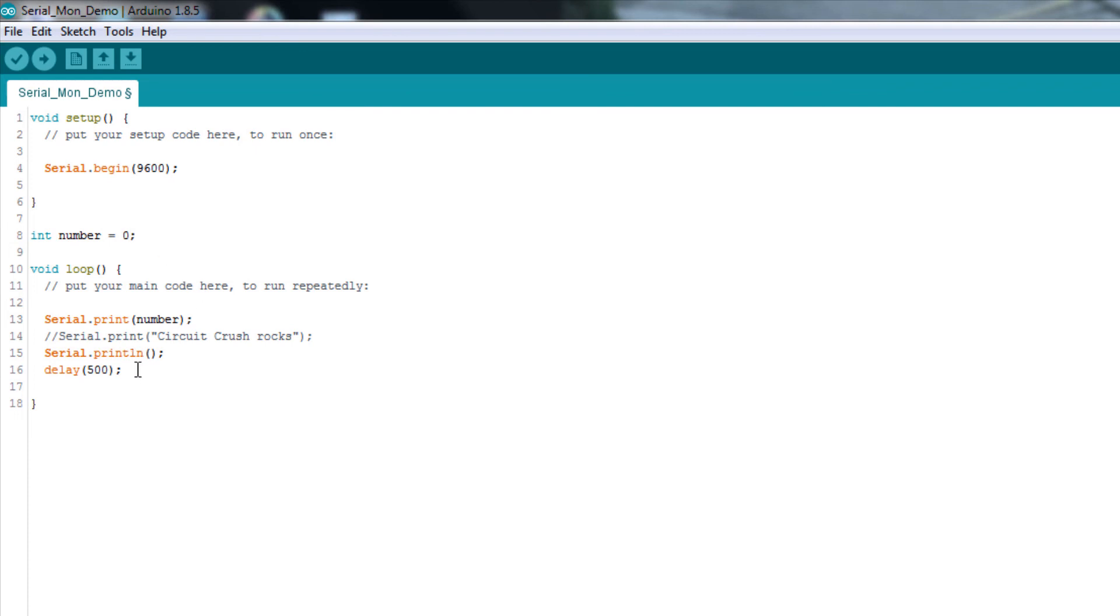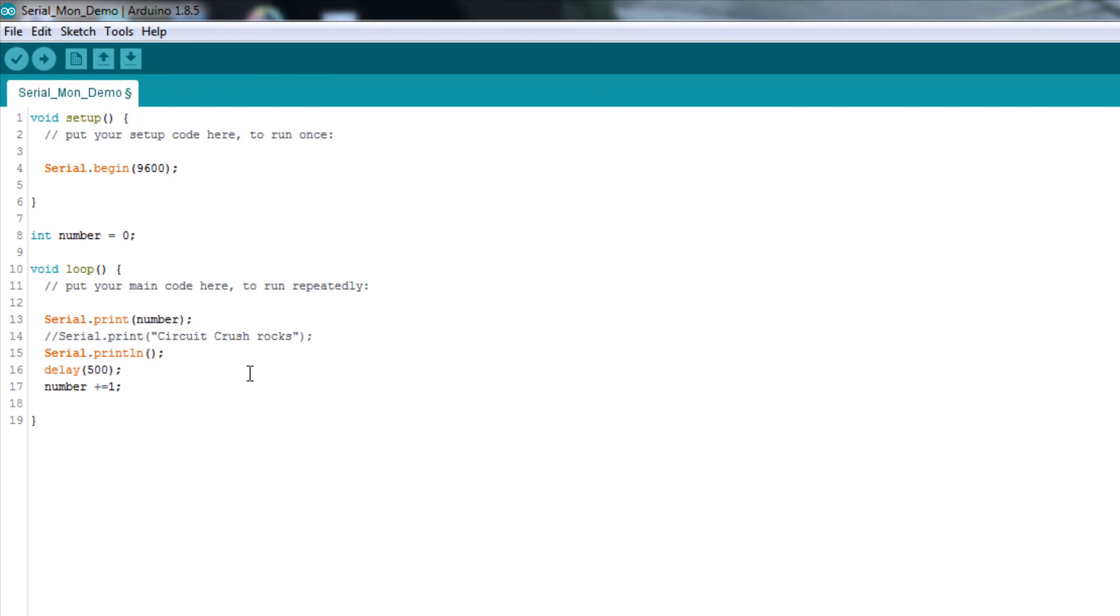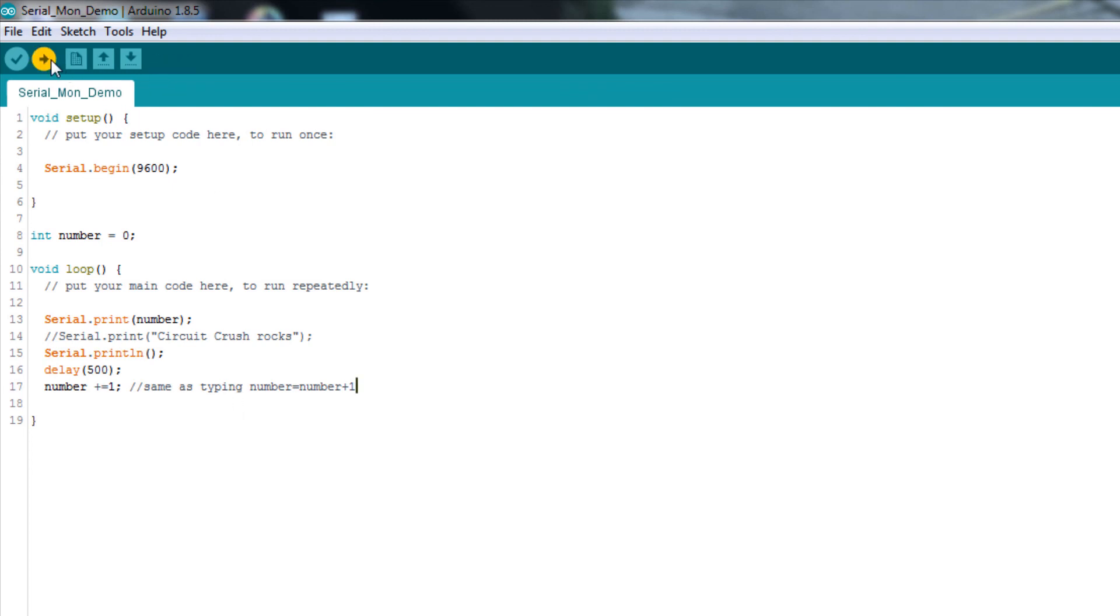And to make this more interesting, I'm going to write something like here. Number equals number. Let's do it like this. Number plus equals one. Now, you might have seen this notation before or not. This is the same thing as typing number equals number plus one. It's just a quicker, easier way to type the same statement using the plus equals. So, let's go ahead and upload this.